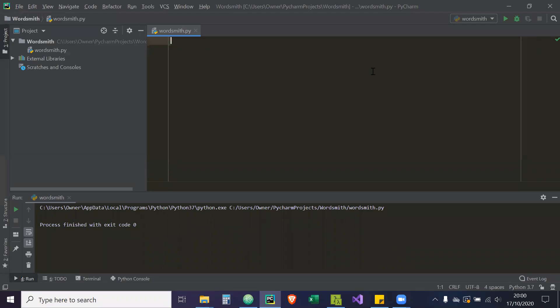Hey guys, welcome to part two of my tutorial series. In this tutorial we're going to be creating the actual Tkinter GUI, and we're going to be using the object-oriented approach to do so.